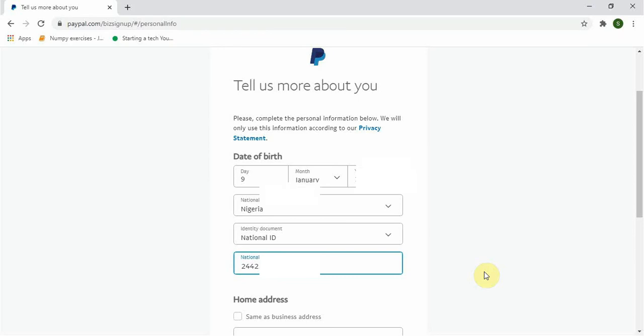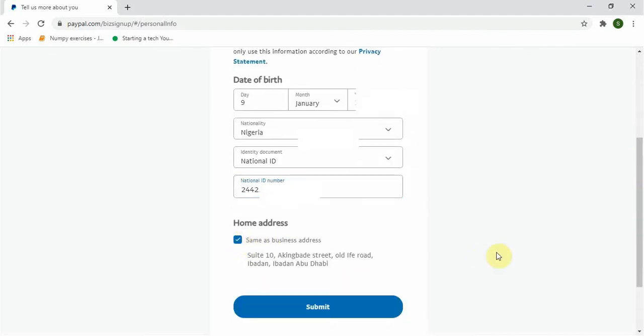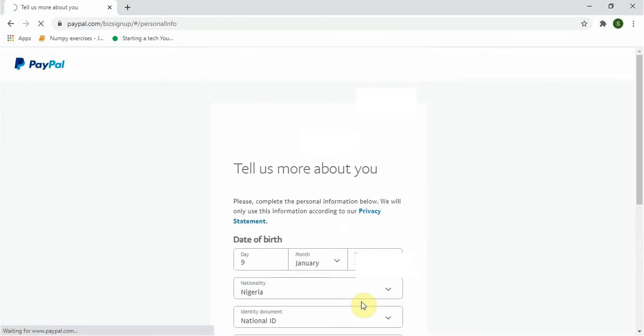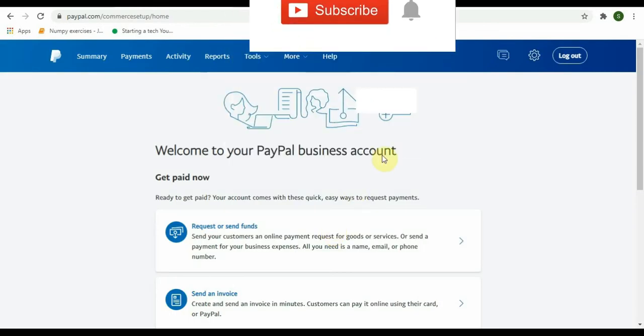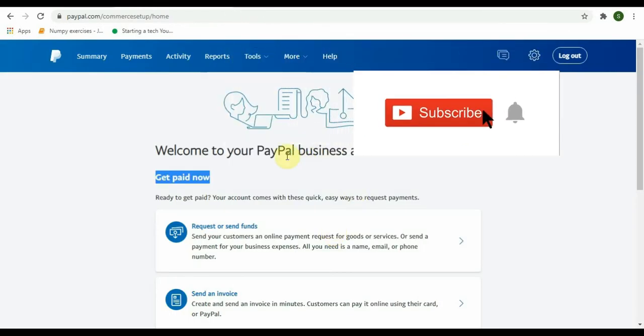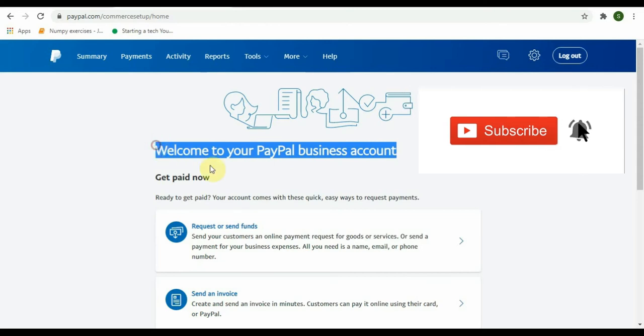Yeah, I have done that. Now below it says 'Home address.' Click the box to choose as same as business address. Done. And go ahead and submit. And here we have been able to successfully open up PayPal account. As you see here, it says 'Welcome to your PayPal account.'